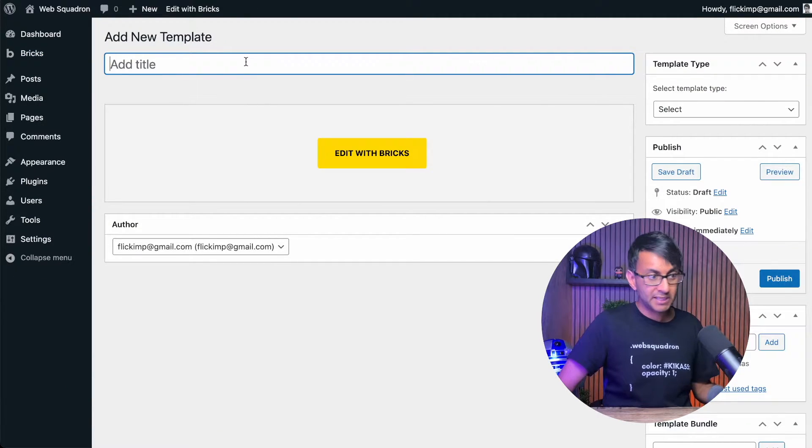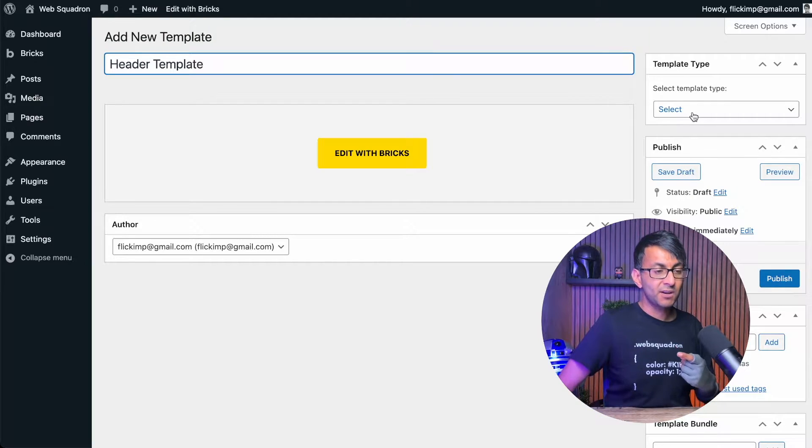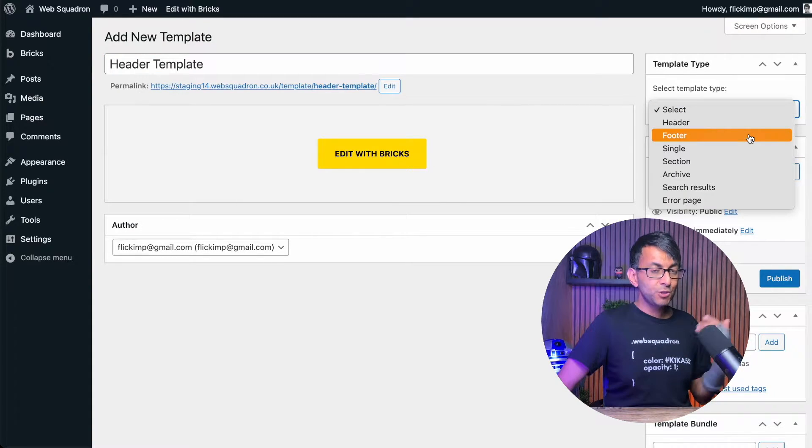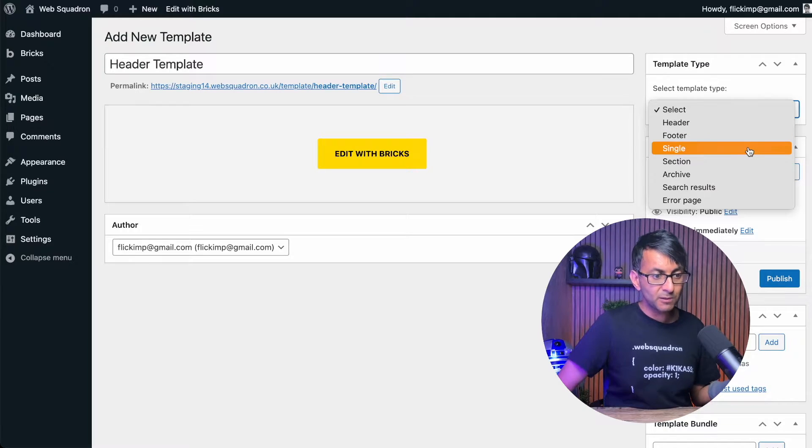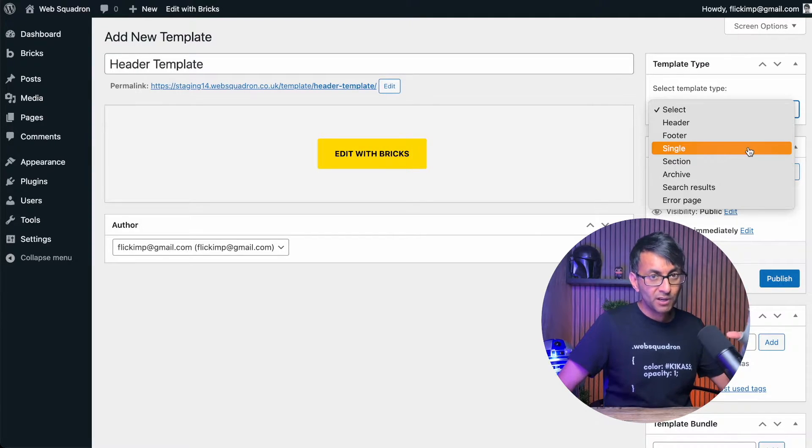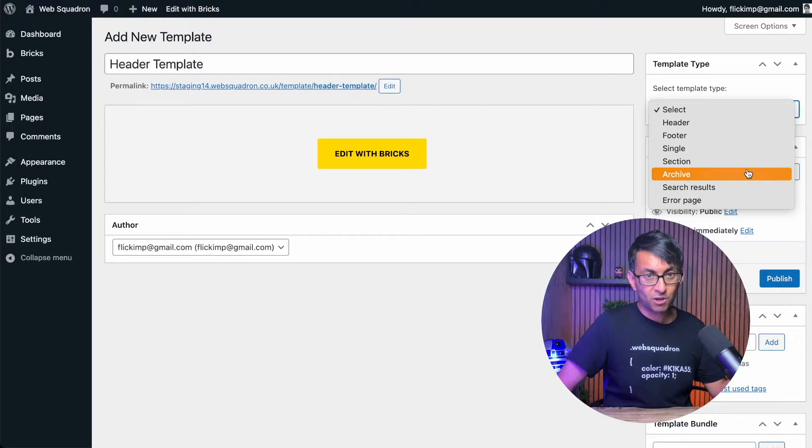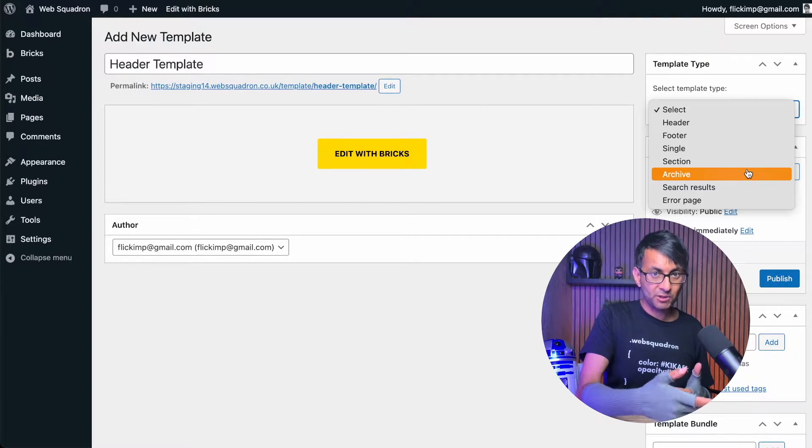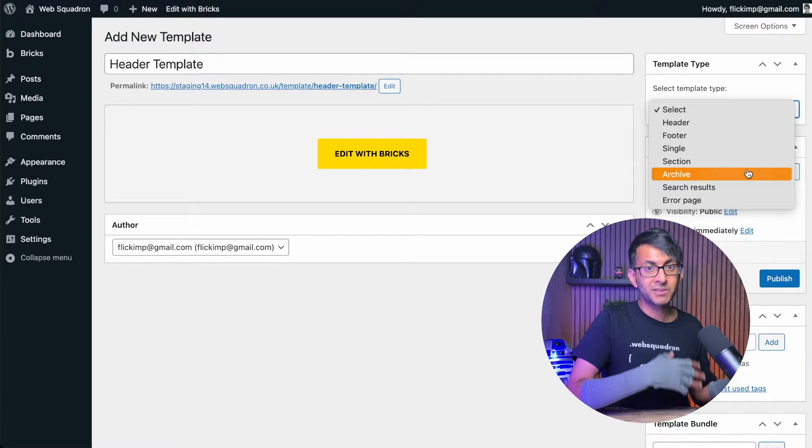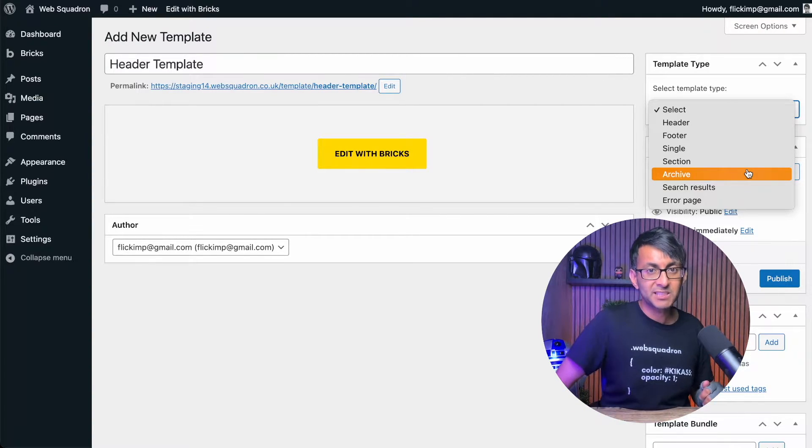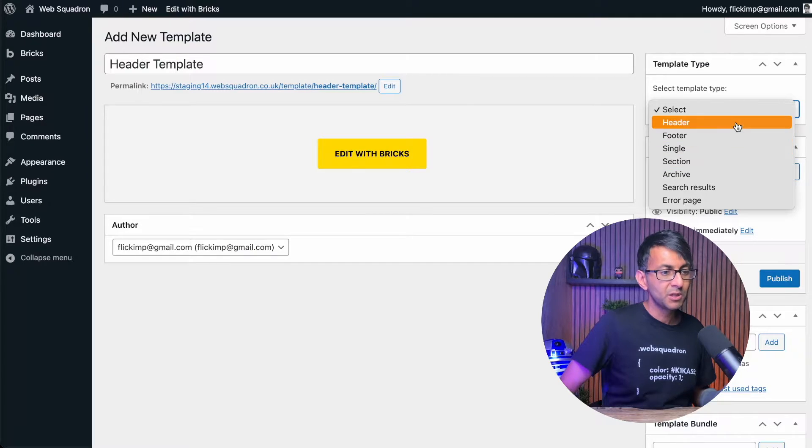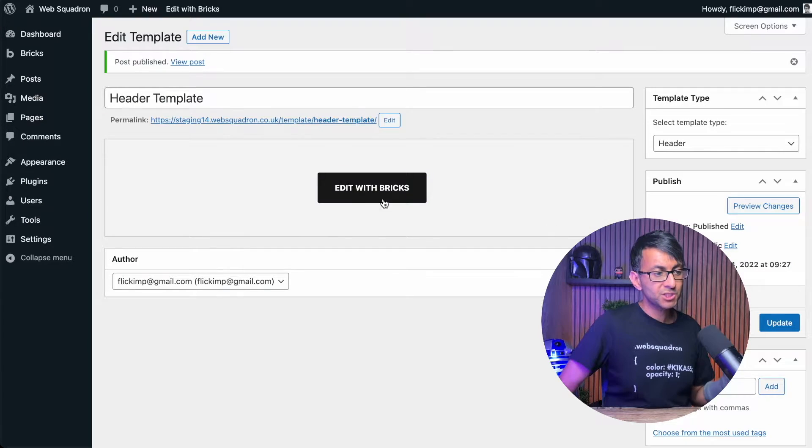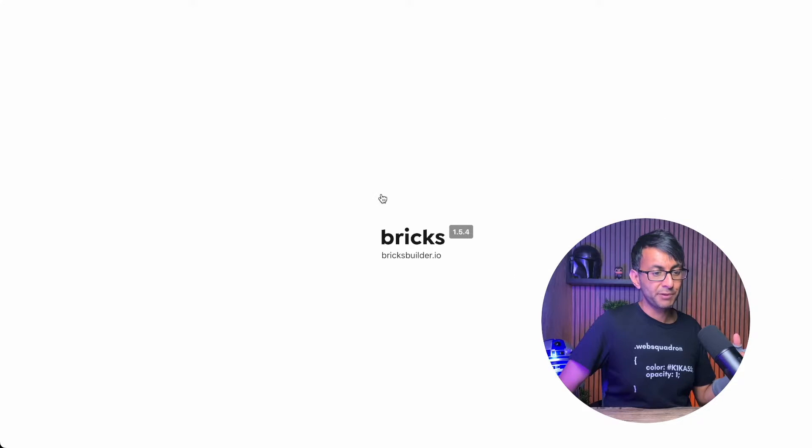We are going to create that, but we're not working on the header template. We're just going to go through once we've now done it and we're now inside of Bricks, here are some of the settings you do need to think about. So I'm going to very quickly just create a header template. Add new, I'm going to give it a title. And on the right hand side, you will get to select the template type. Now you will see header, footer, and single. These are the ones I tend to use the most.